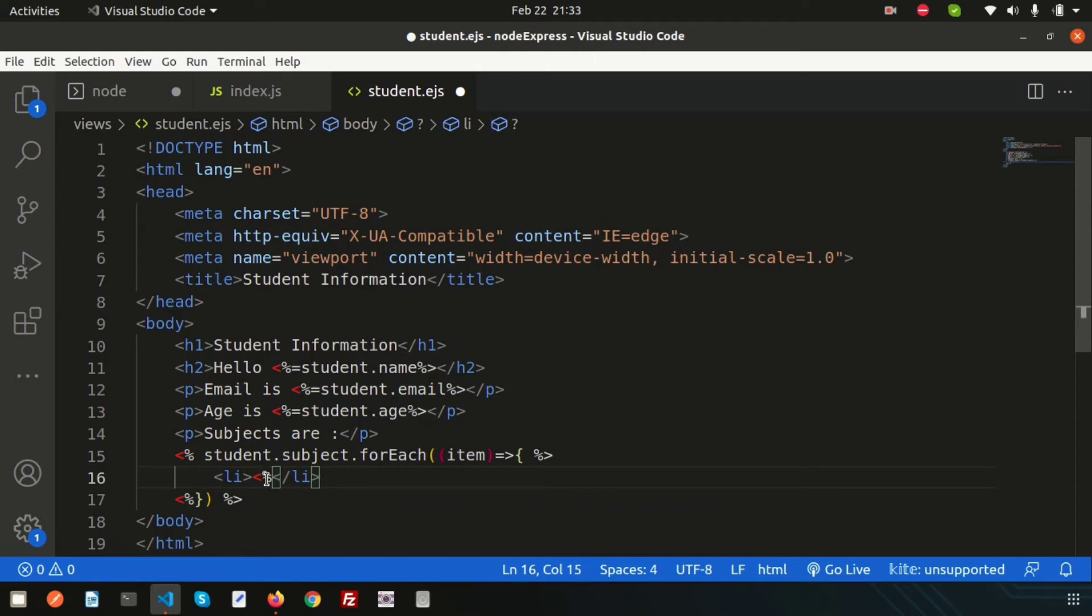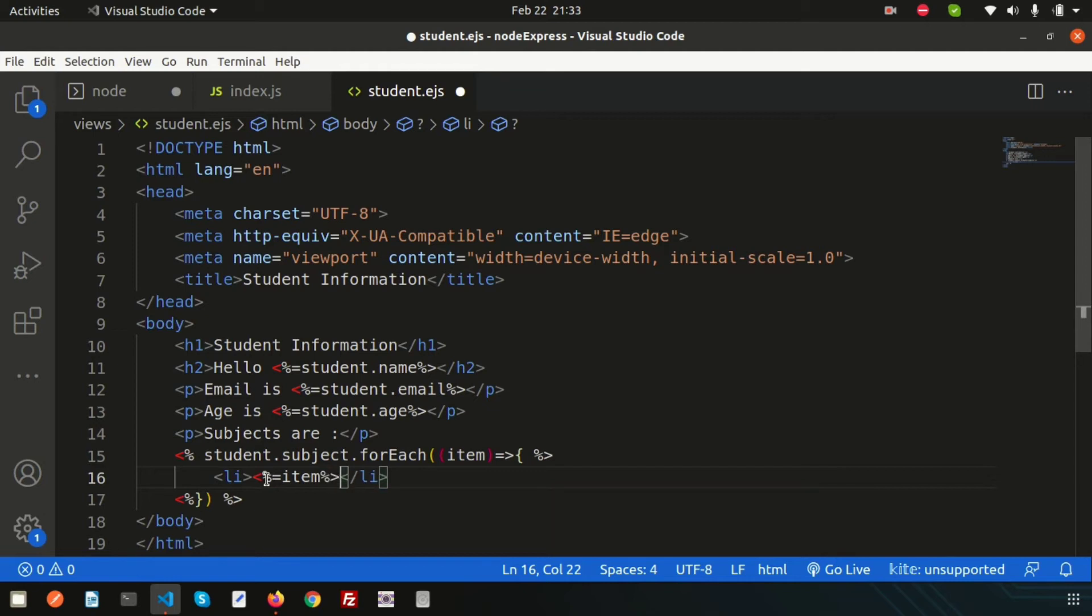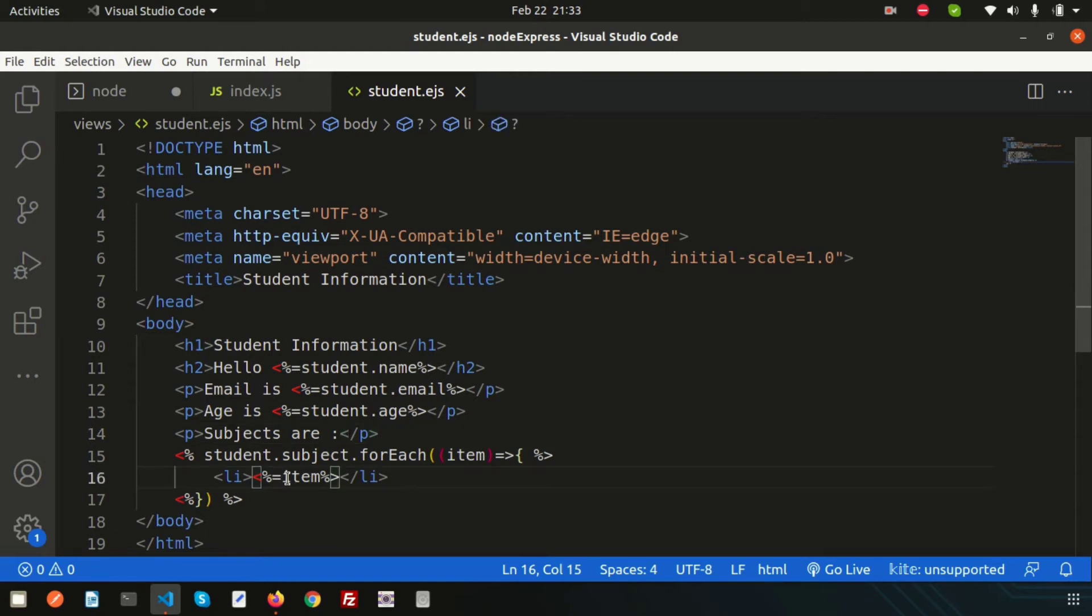Write percentage equals item and close it. Remember that when we want to print something, we use the equals sign; otherwise it will simply execute.